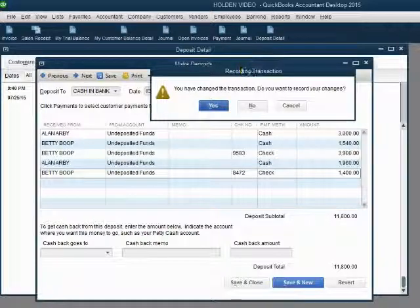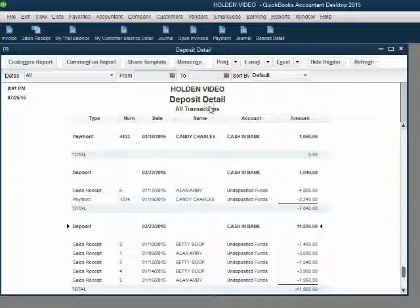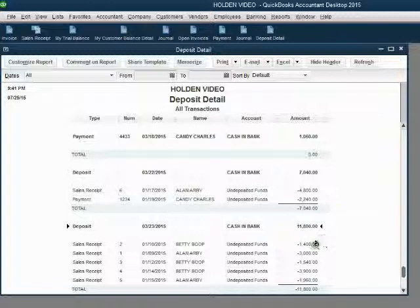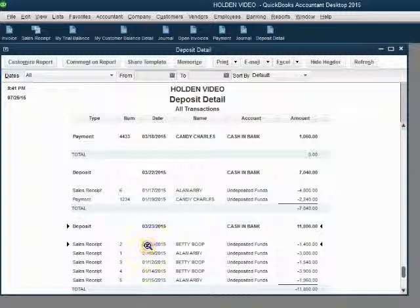When we click save and close, you get the standard change message and when you click yes, notice the deposit detail now includes $1,400 from sale receipt number 2.